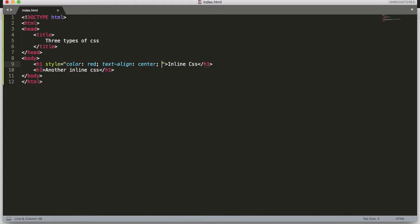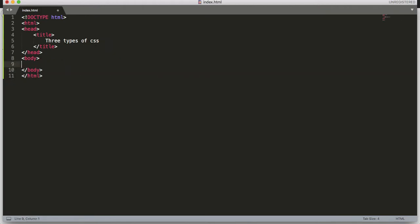We can write any number of CSS properties between this style attribute code. Secondly, we can use internal CSS — that is the second way of using CSS. Let me show with an example. We have to define a style element, which is useful for applying a unique style to a single HTML page.